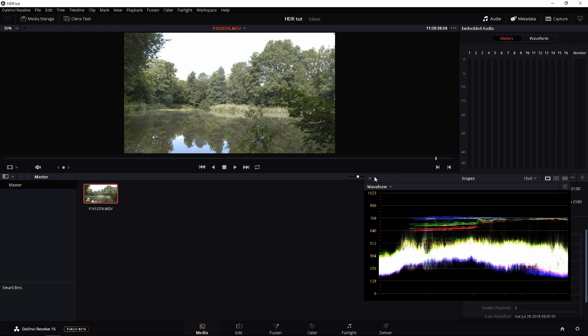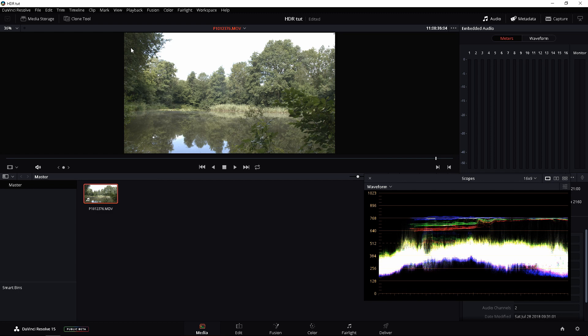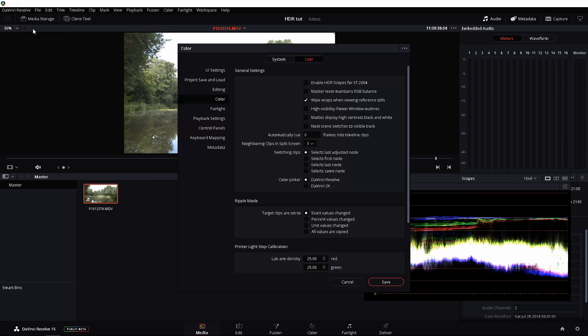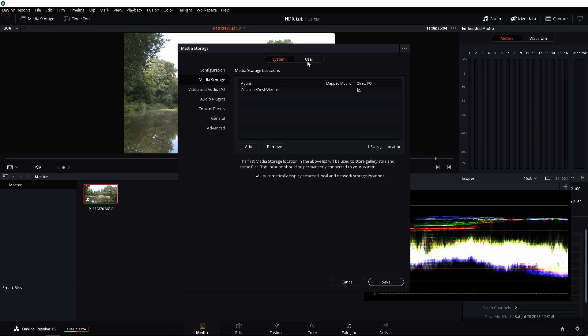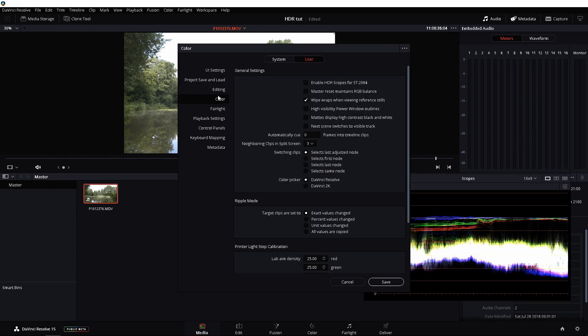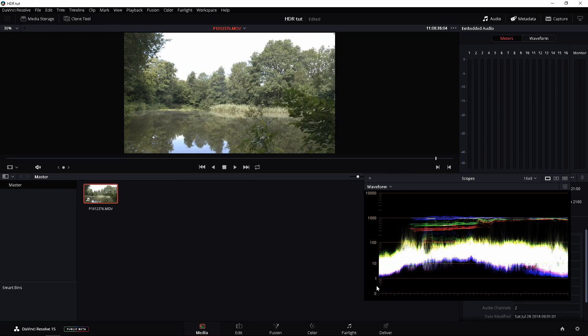So load that up. I have the waveform here, which we will need. If you don't have that, go ahead and Ctrl-Shift-W. That should bring it up for you, but what we're going to do first is click on DaVinci Resolve in the top left. Go to Preferences. We're going to go to User if you're not there, and we're going to go to Color, and we're going to enable HDR scopes for ST2084. Click Save, and as you can see, the numbers will change. So now you are showing the scopes for HDR.